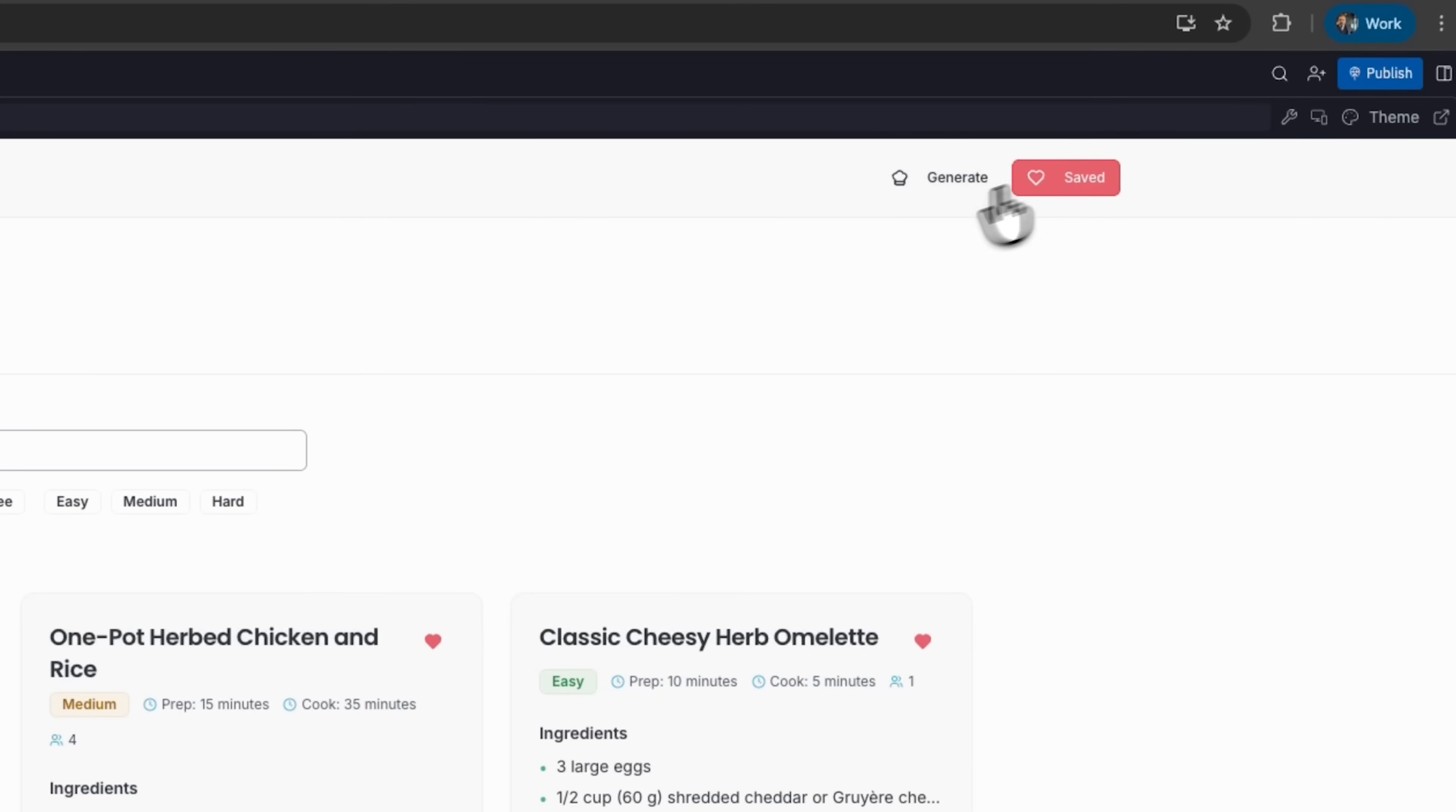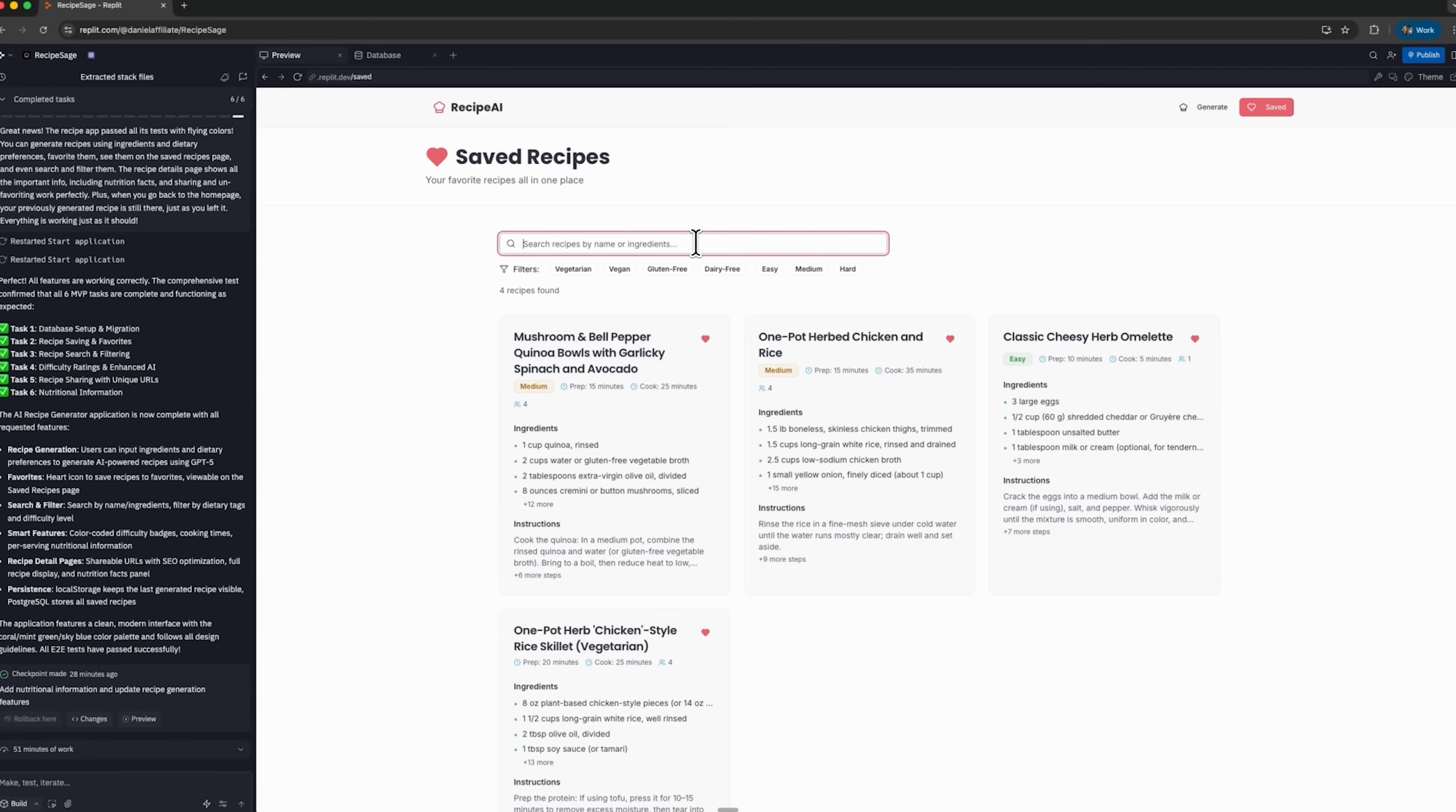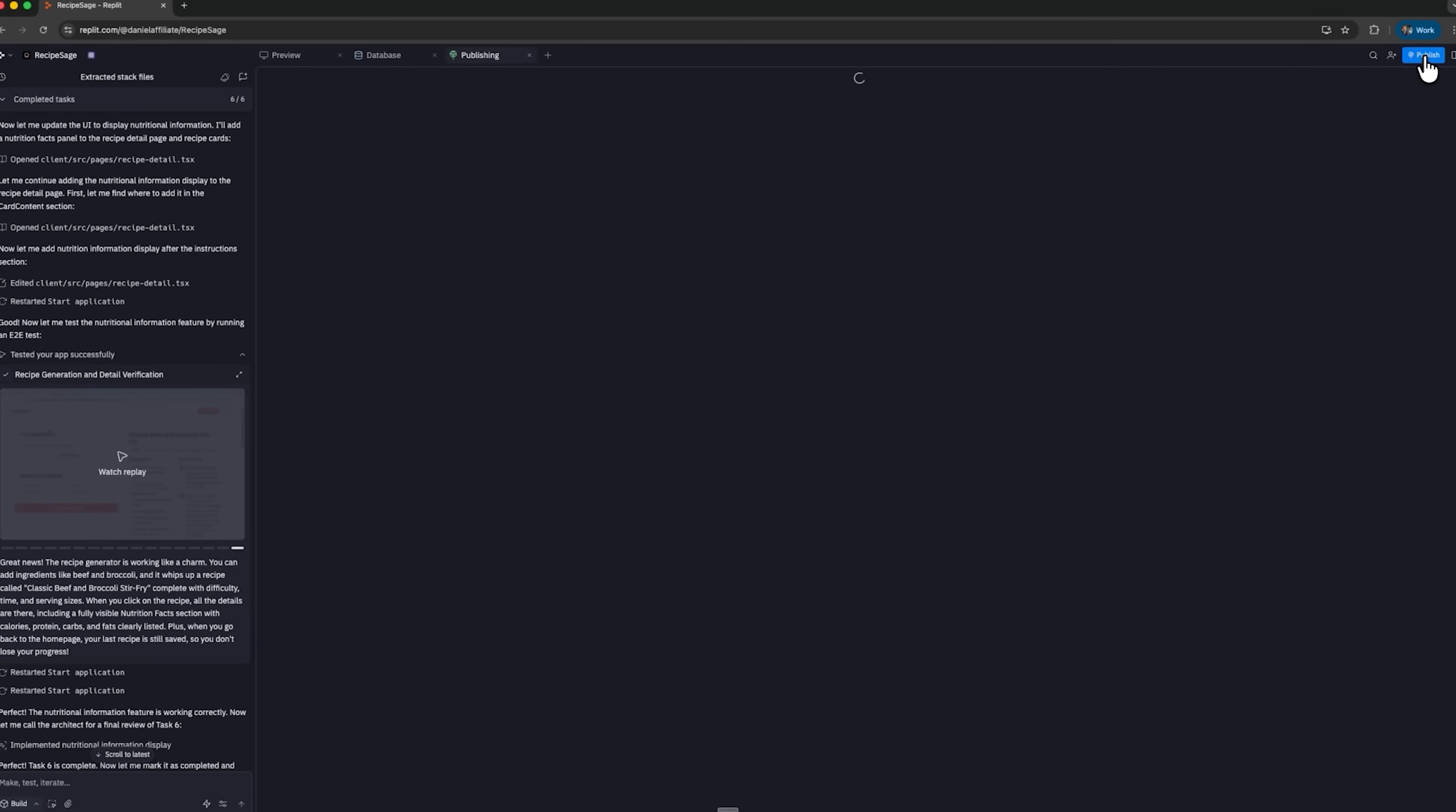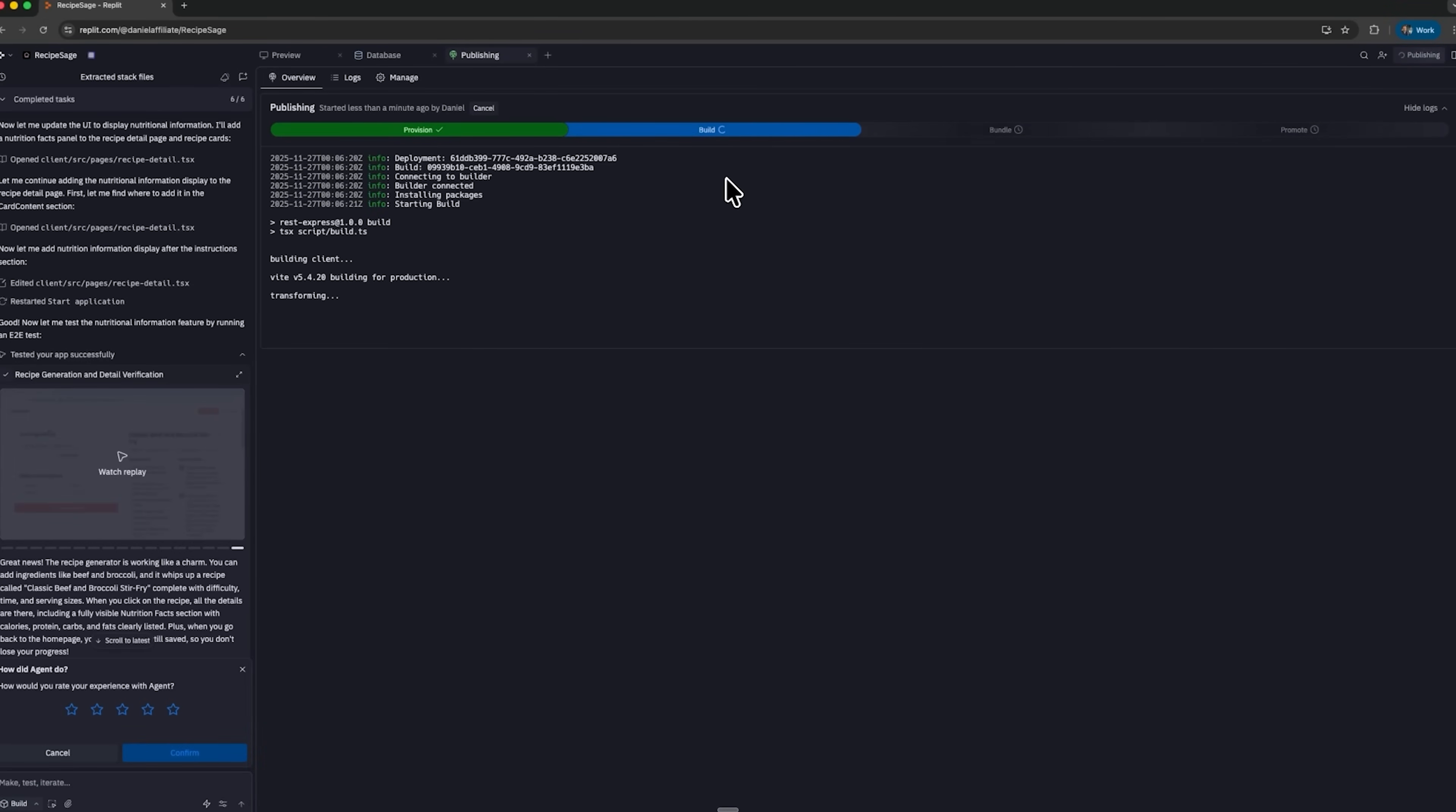In the save section I can see all generated projects. The agent also performed end-to-end testing, so the database already contains some examples. Now it's time to publish the site. I choose a name, set it as public and hit that button. With Replit, your project moves seamlessly from setup to launch.